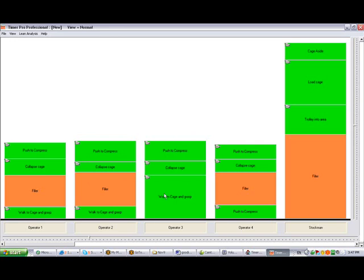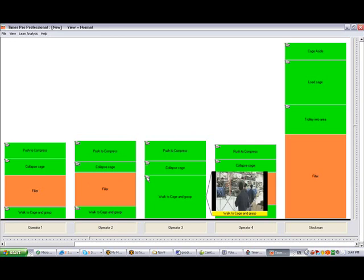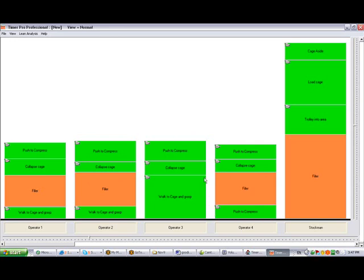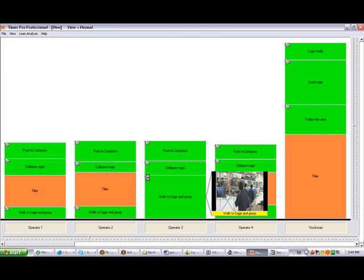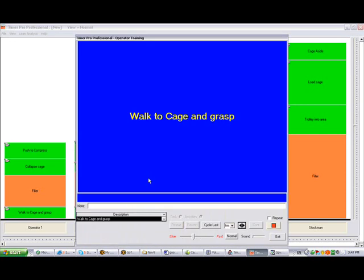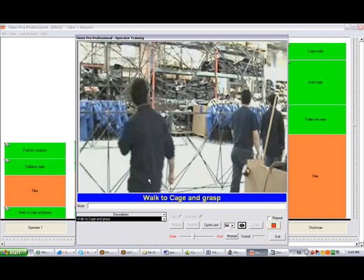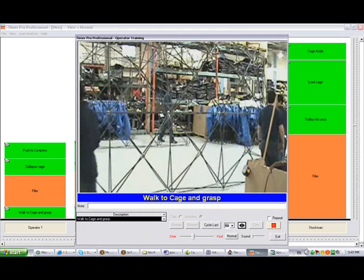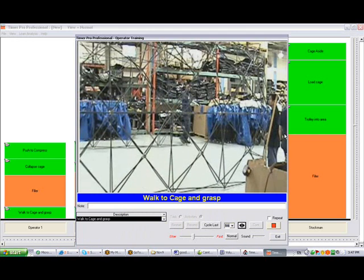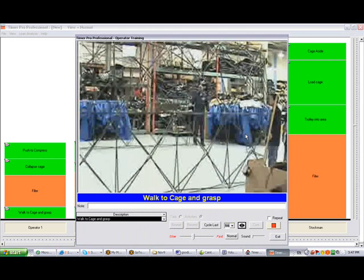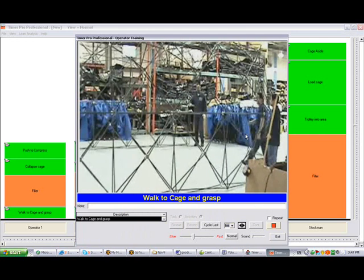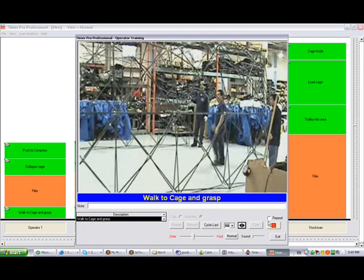You can see it's showing us each of the individual operators and the stockman. Not only that, since it's coming from the video, if I single click on this icon, here's a preview of the task right here. If I double click it's actually going to play it for me. Again you can see our operator number 3 going to the right when he should have gone to the left probably.